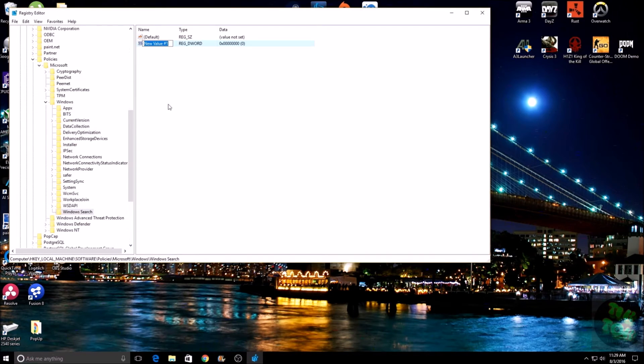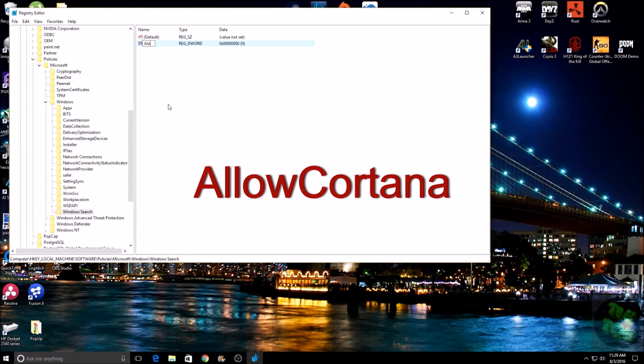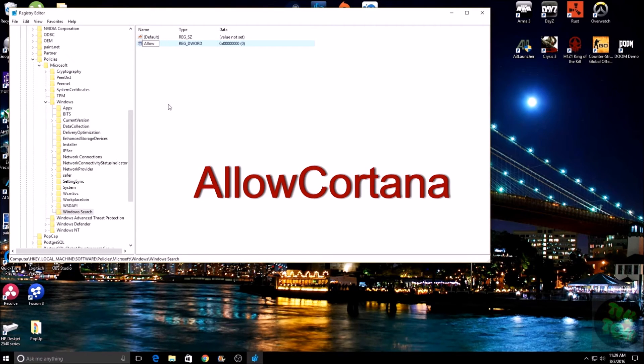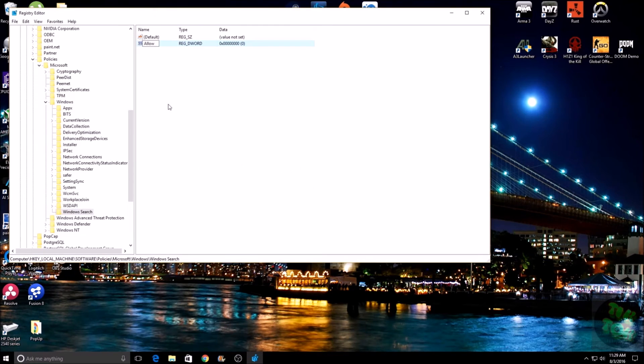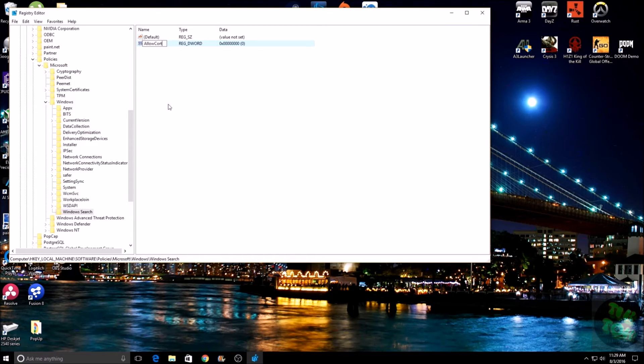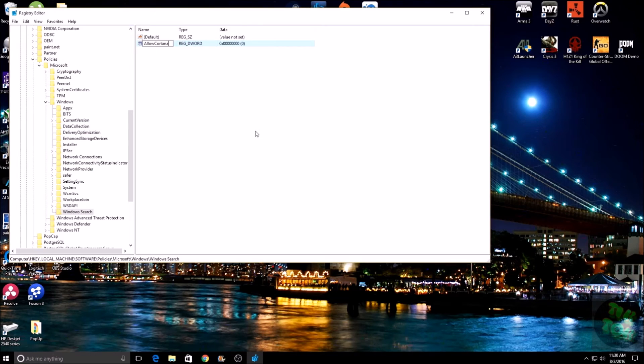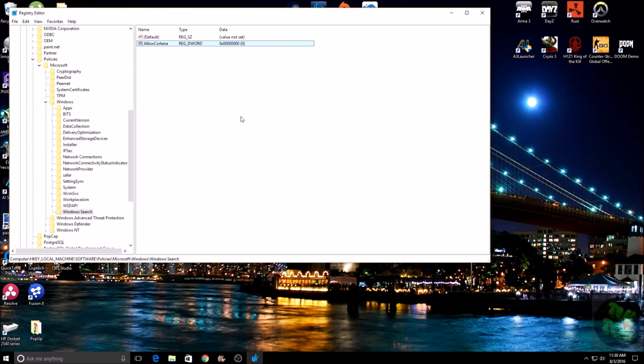And then in that box, we are going to type 'AllowCortana'. You want to make sure you spell it the same way that I'm typing it now. Make sure you spell Cortana right and that the capitalization and everything is typed correctly. Then once you have AllowCortana, hit Enter.